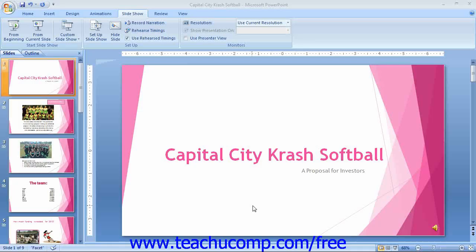You can also record a narration to accompany your presentation if you have an external microphone attached to your computer. When recording the narration, you view the slides as you would in slideshow view and record your narration over the slides as you advance through your presentation.